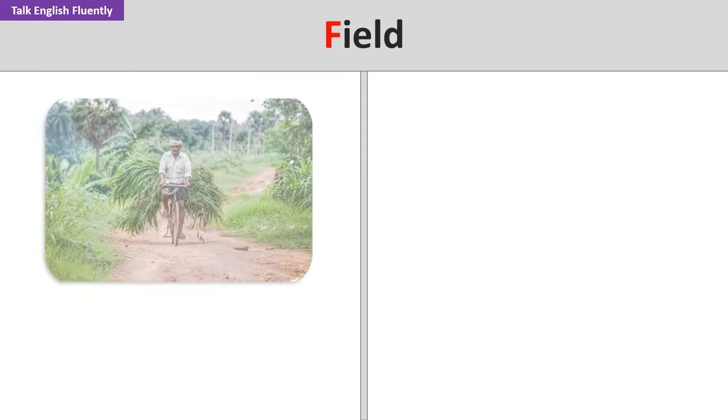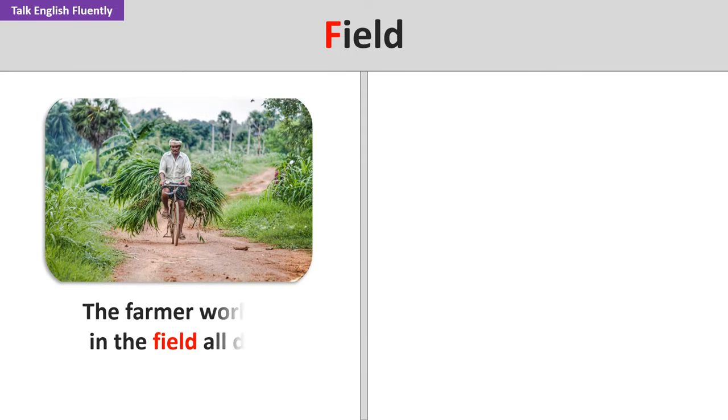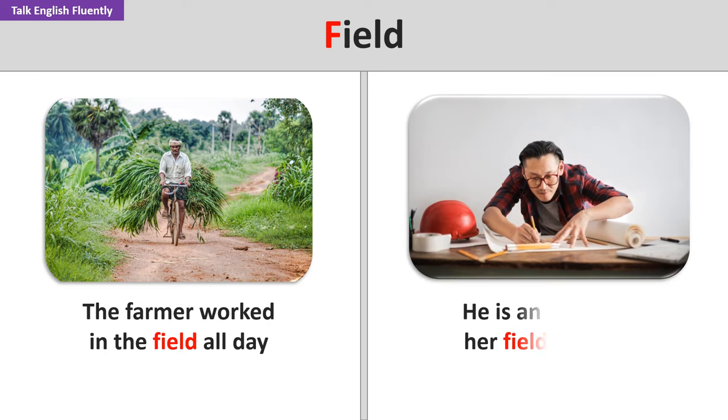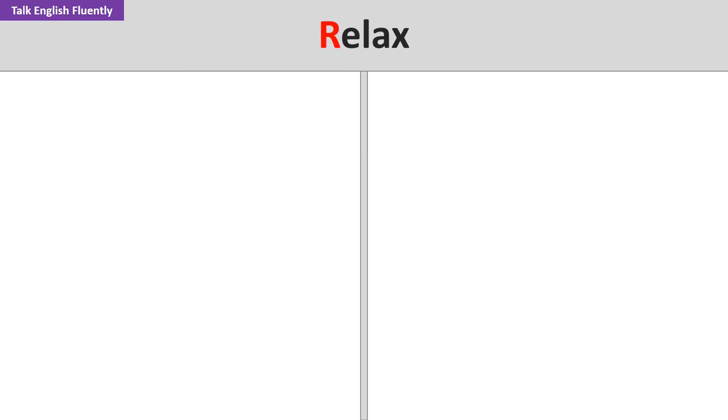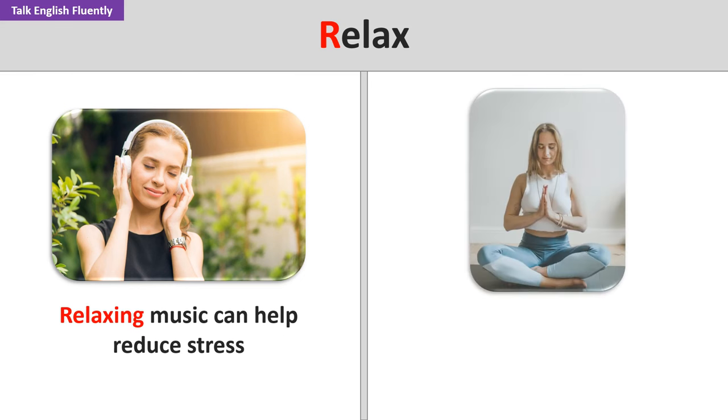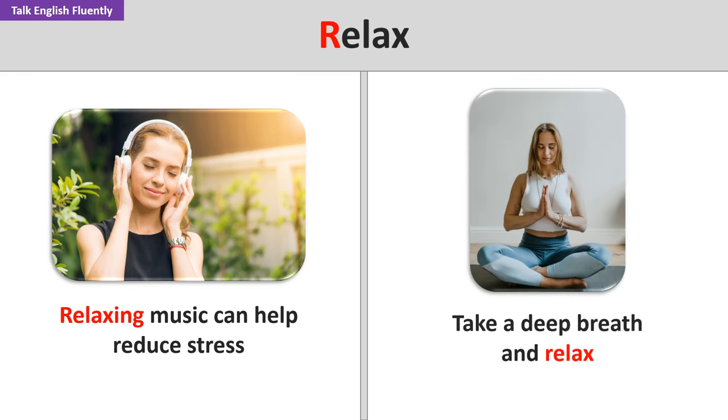Field. The farmer worked in the field all day. He is an expert in her field of study. Relax. Relaxing music can help reduce stress. Take a deep breath and relax.